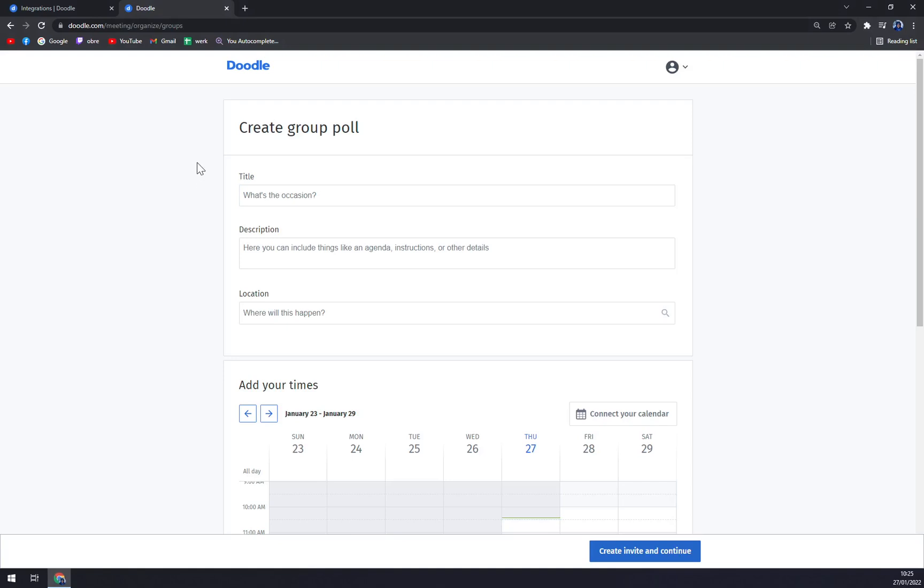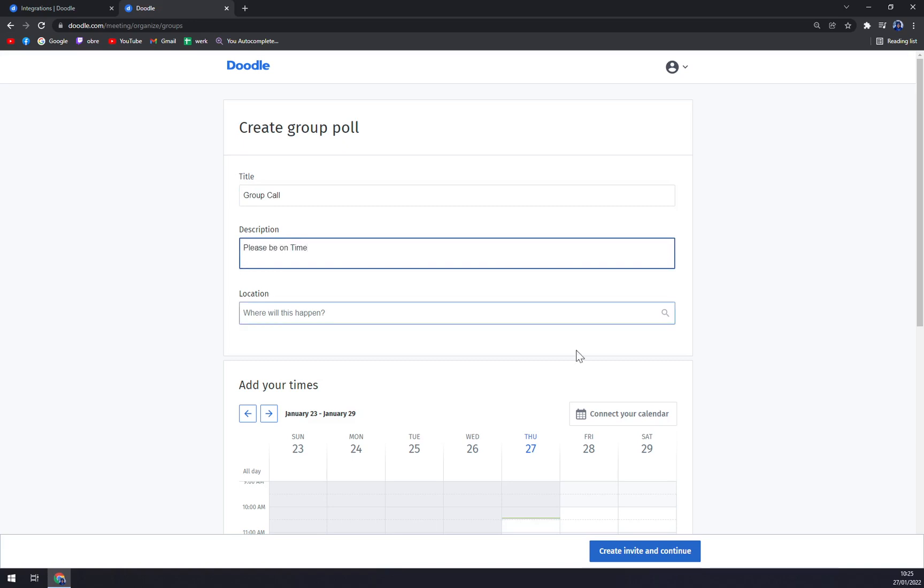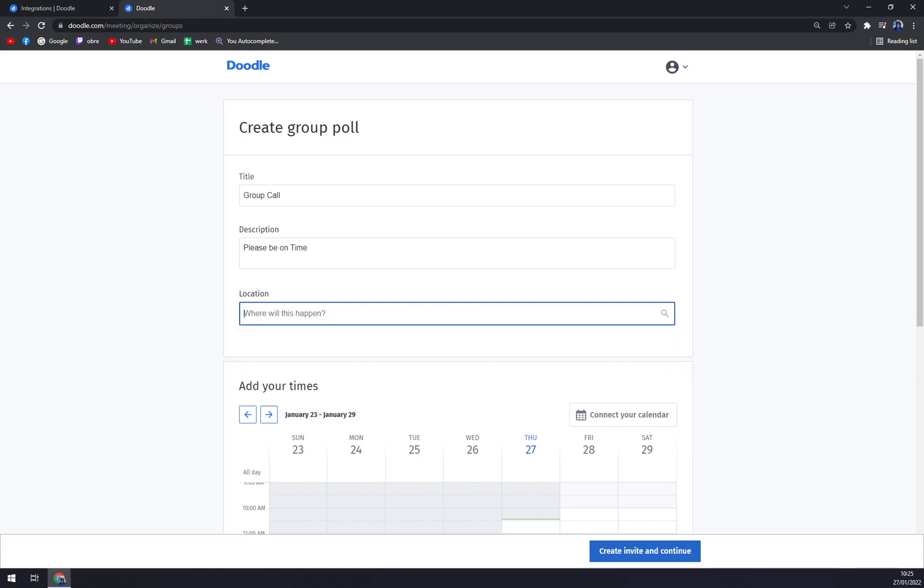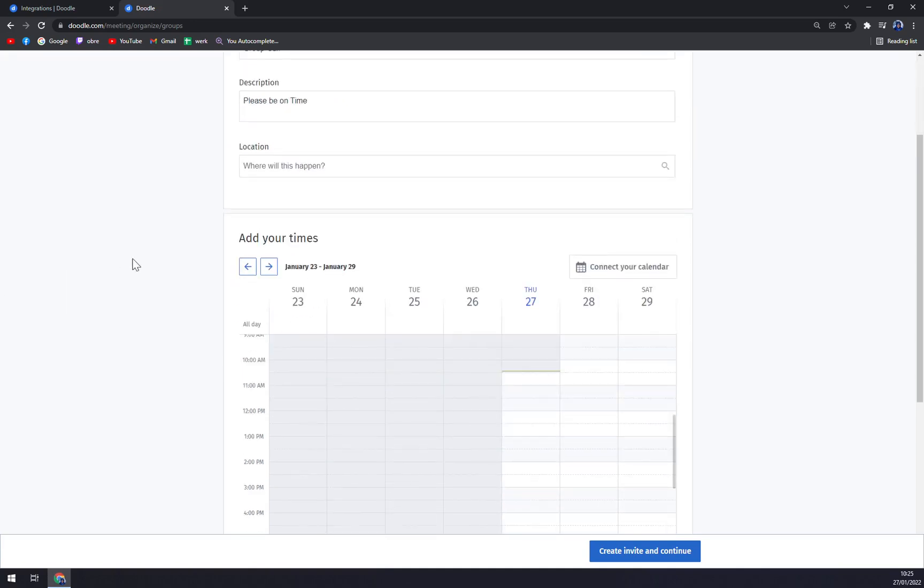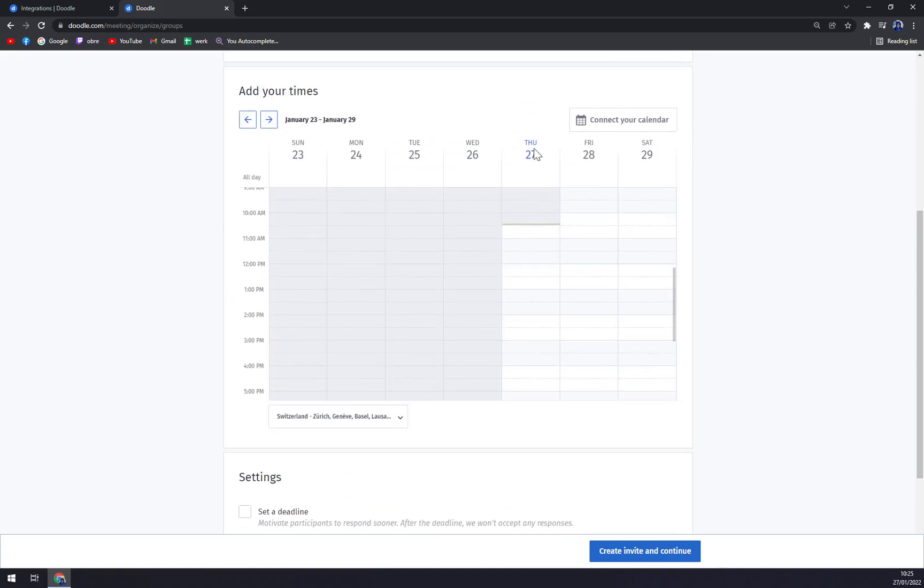First we have to add what's the occasion. Let's go with Group Call. Description: Please be on time. And where will this happen? You can add the location but you don't have to, being that everyone is basically working from home now. Here we have our calendar.